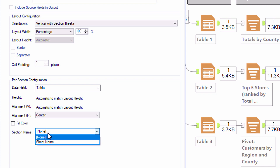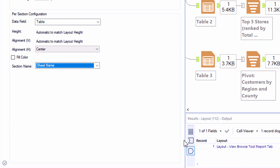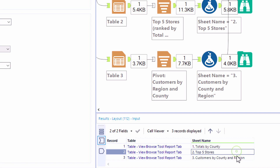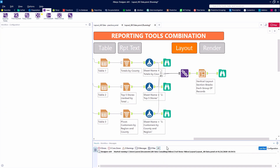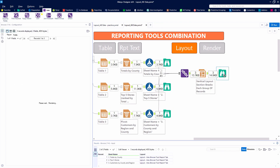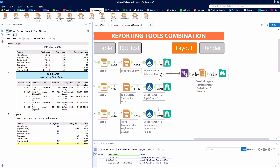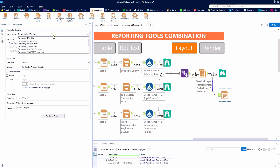That way we can customize exactly what we want the sheet name in Excel to be. And we can select the vertical with section breaks as our orientation. When we do so, we see that the section name becomes available, and in our dropdown any of our available fields that aren't reporting objects we can use as our section name. So the text we see in the sheet name field should be pulled through as our section name. If we were publishing to a PDF, that would be the bookmark name within the PDF, which can be really handy.